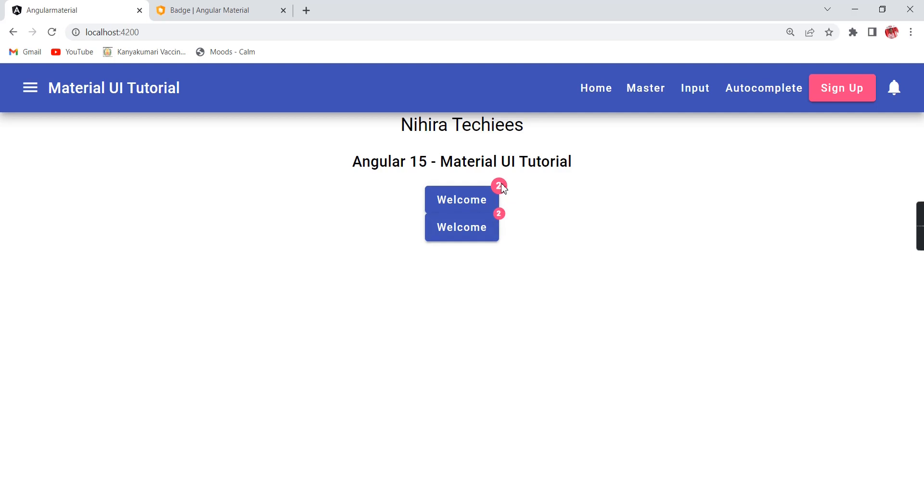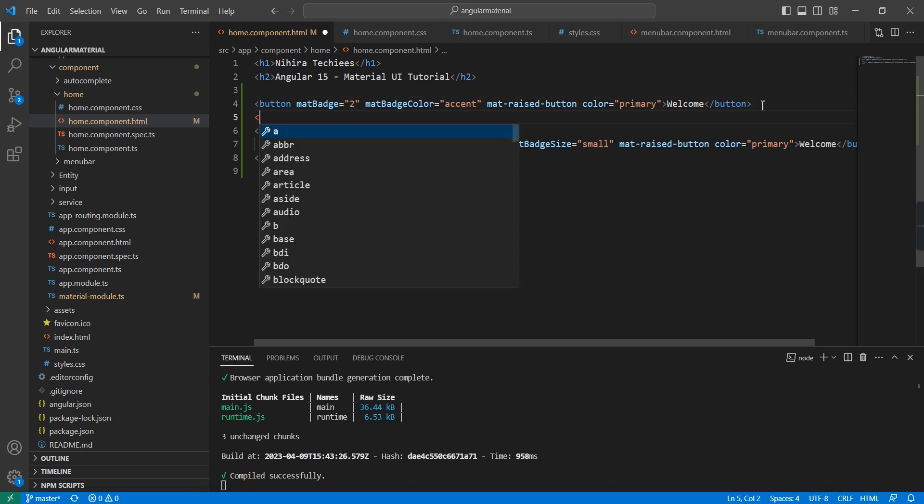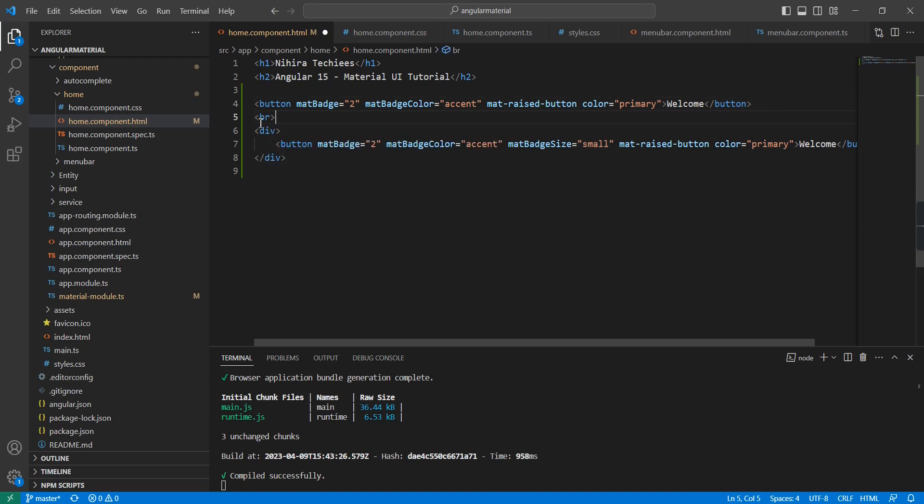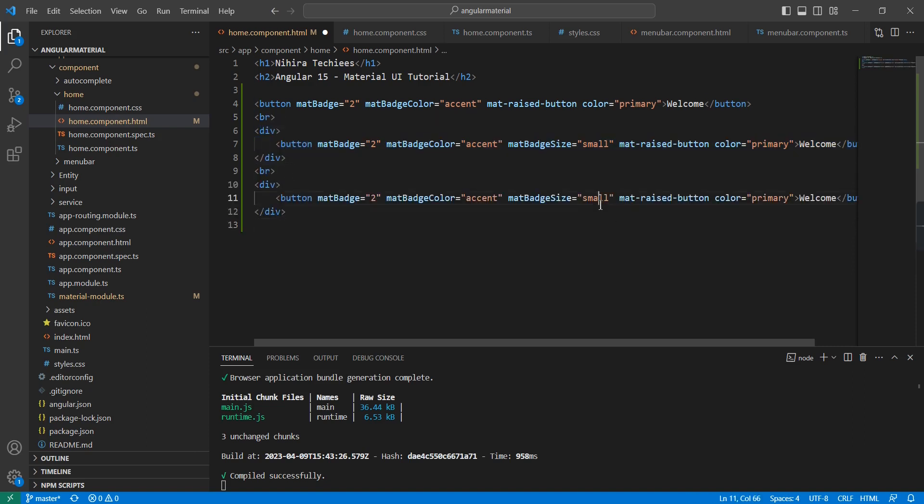The first one is fine as usual, normal, with no matBadgeSize. So the value should be small. See the difference - the first one is medium and the second one is the smaller one.